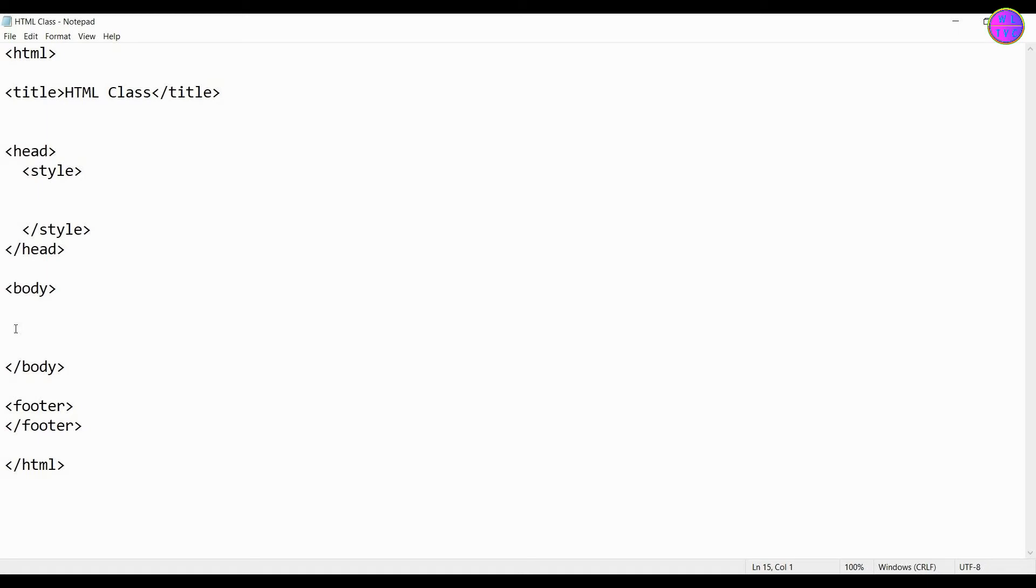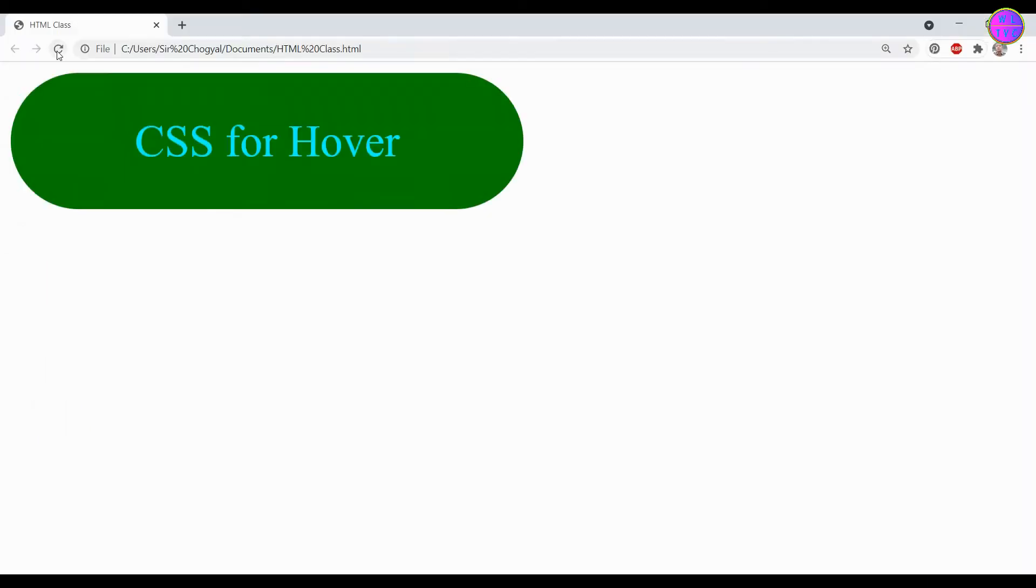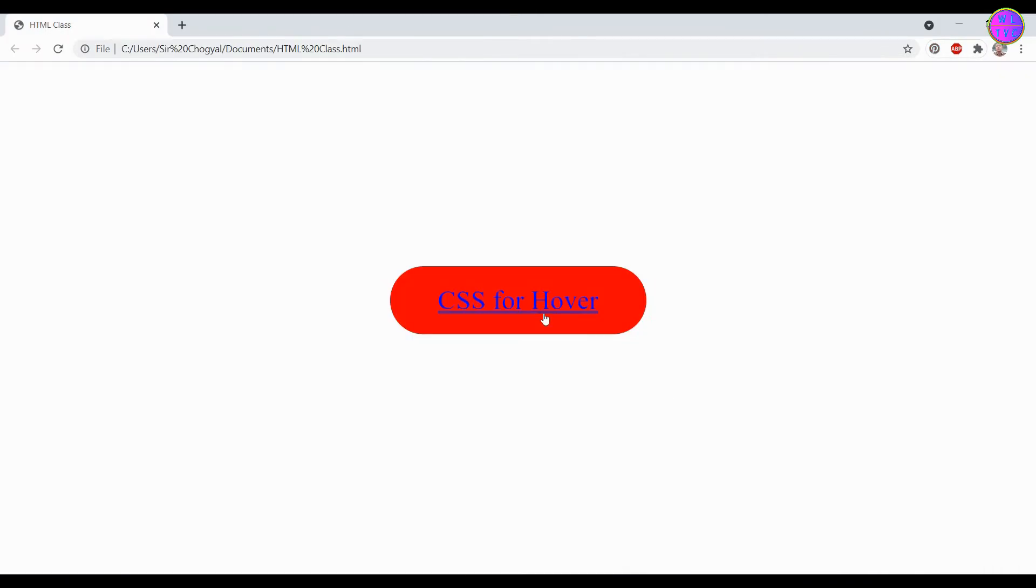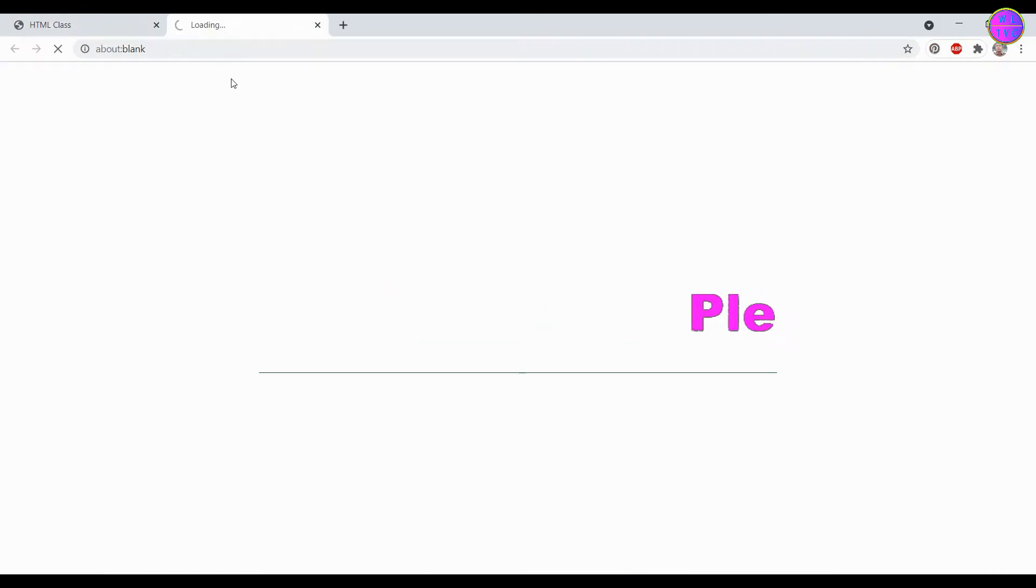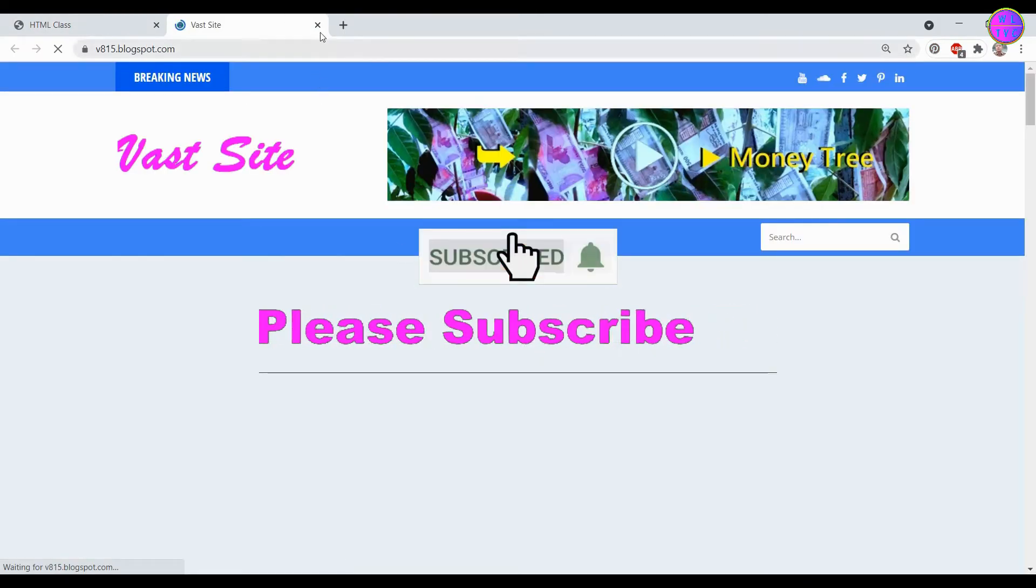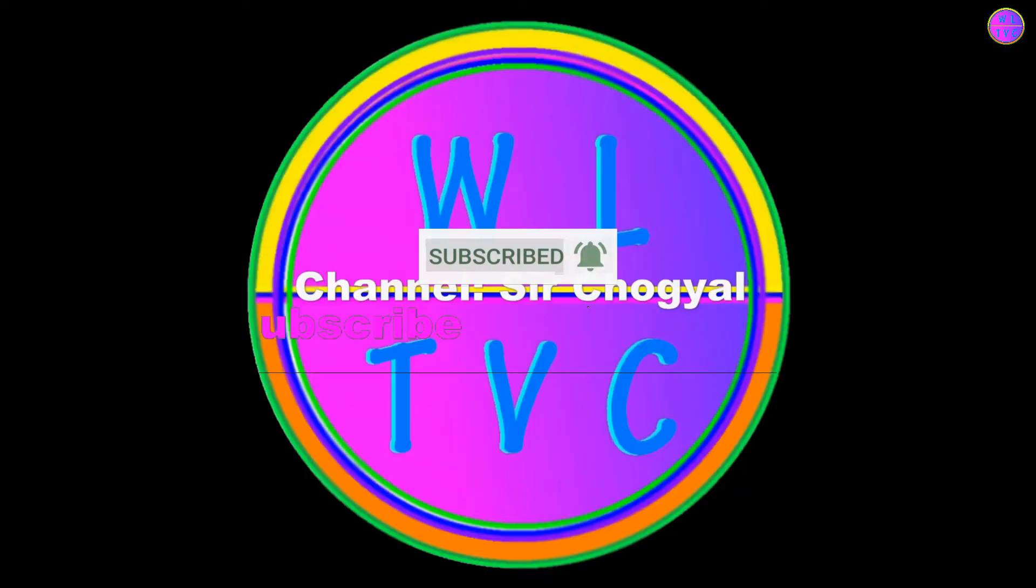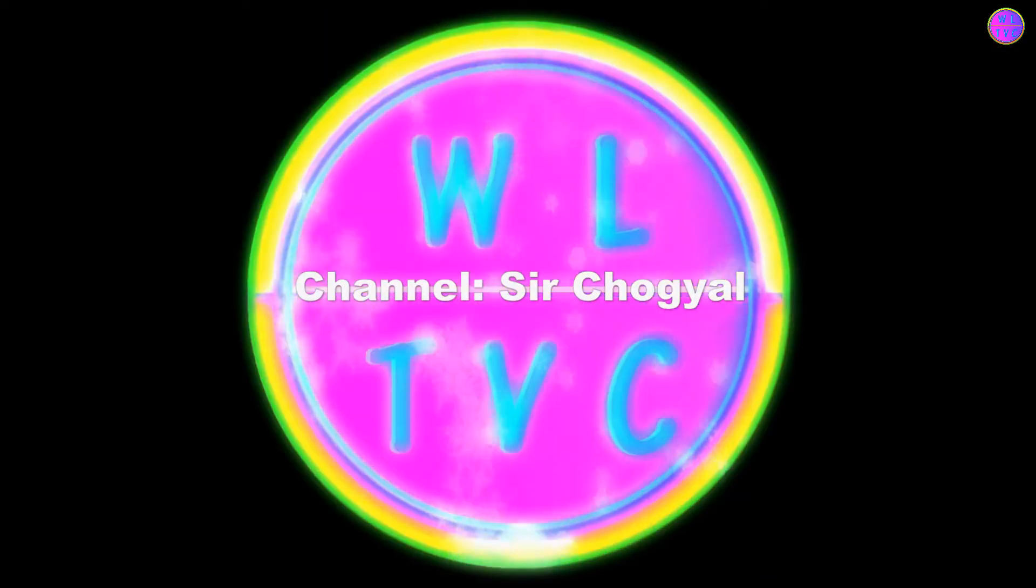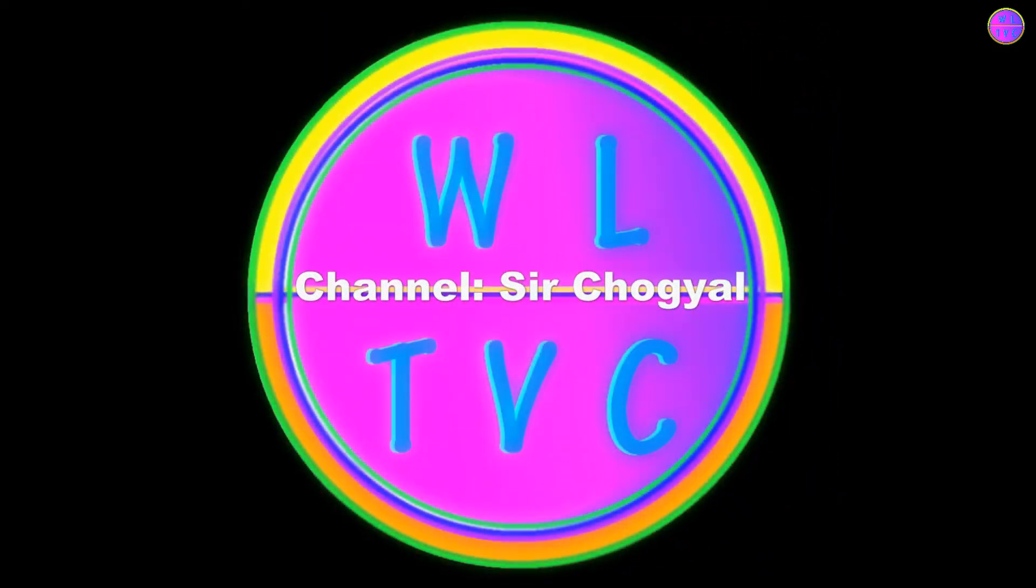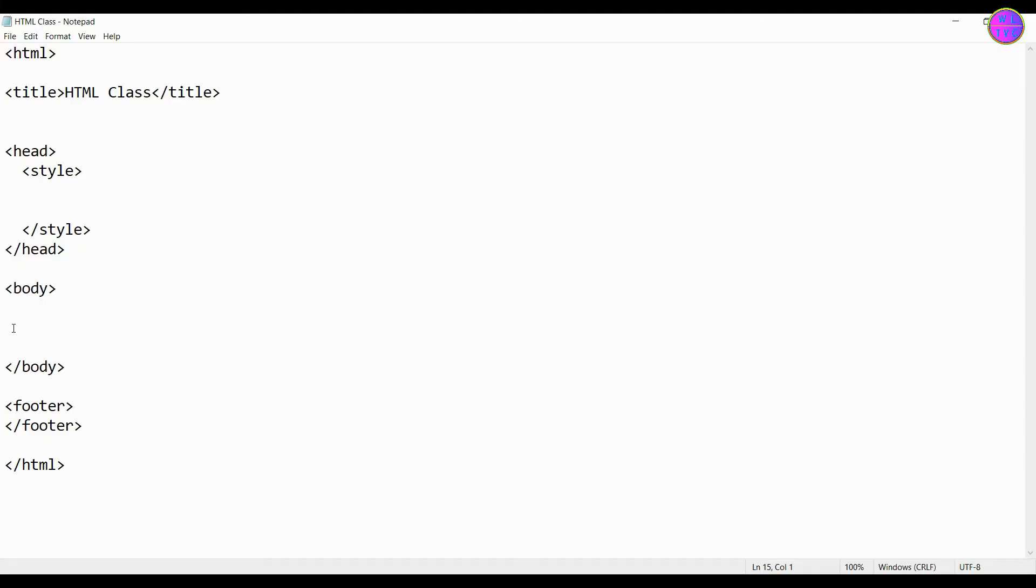In this tutorial we are going to learn how to create hover and hover link in HTML. Hey everyone, if you're new to my channel please consider subscribing. Let's create here our div tag.